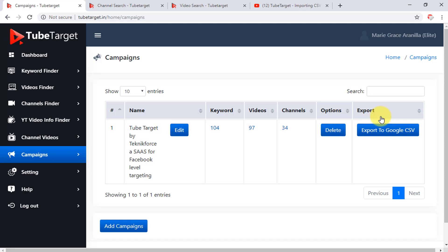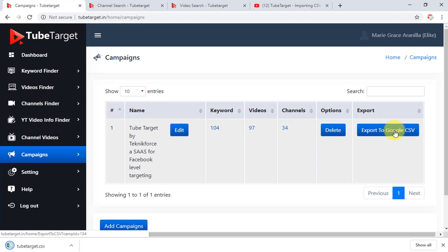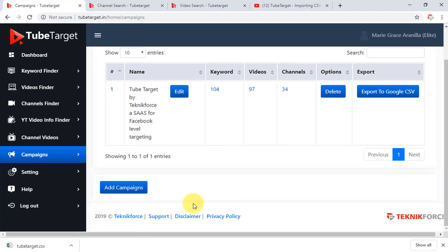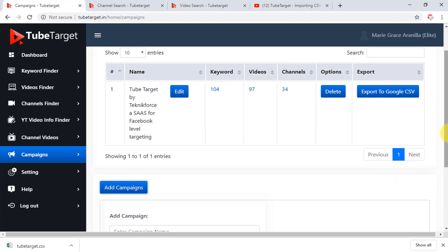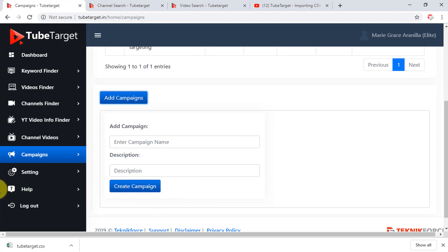Here is the export button for exporting the data in a CSV file. Just click on this button, and your data will automatically be downloaded into a CSV file. If you are going to add another campaign, click the add campaigns button here, and you can put in your desired campaign name, and the description. Then click create campaign. That is how the amazing and powerful TubeTarget works.